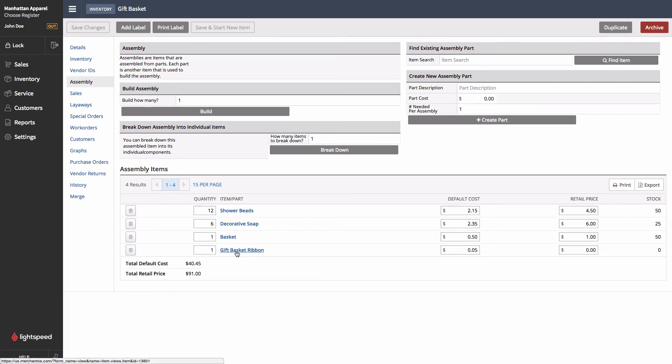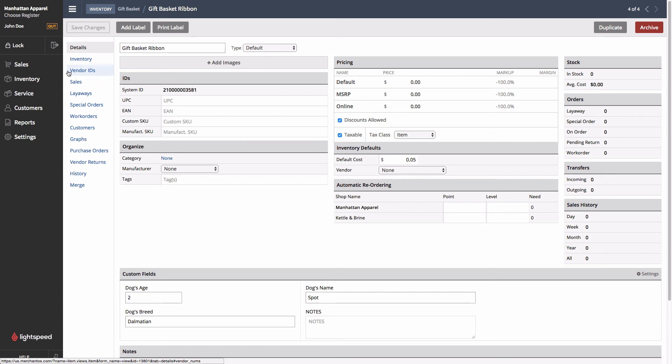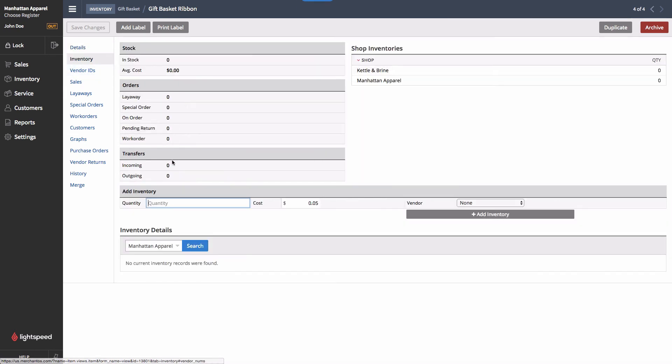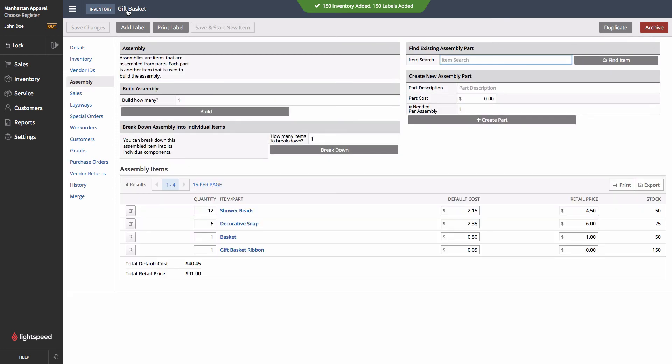So let's quickly jump into our gift basket ribbons here, and add some inventory on. And then we'll come back to the basket itself, and we can now see that we do have the inventory available.